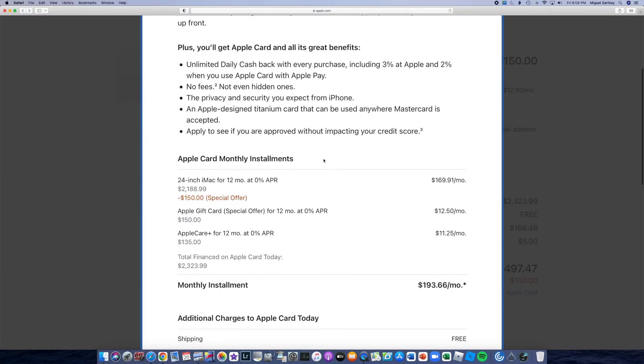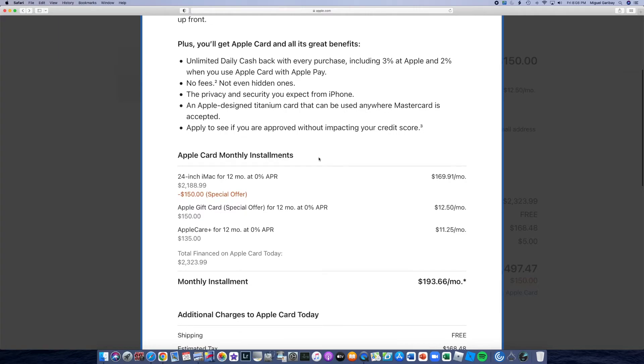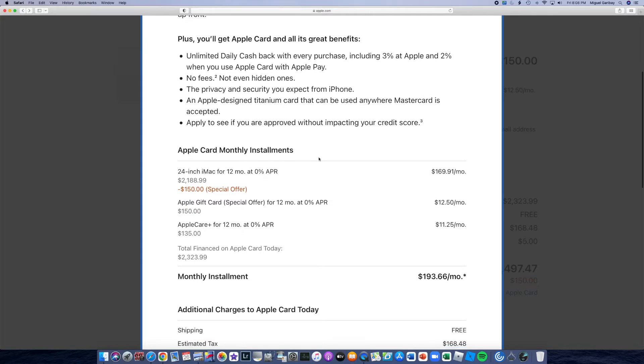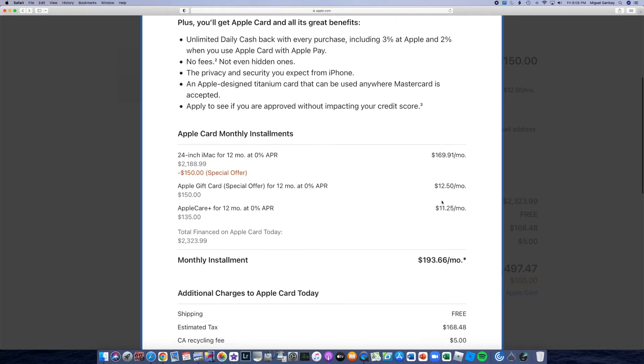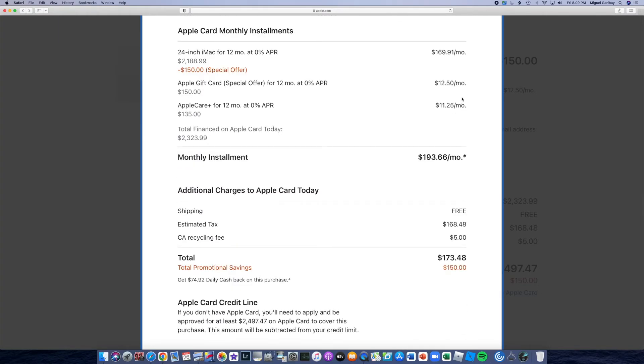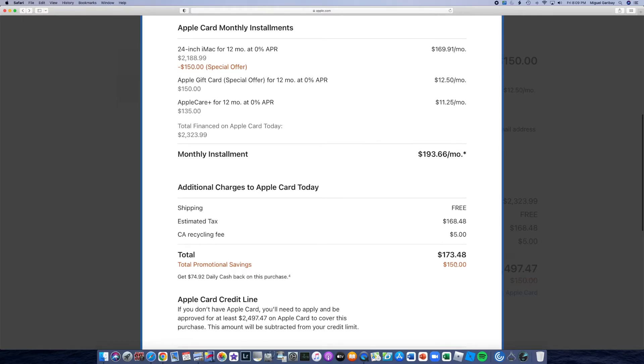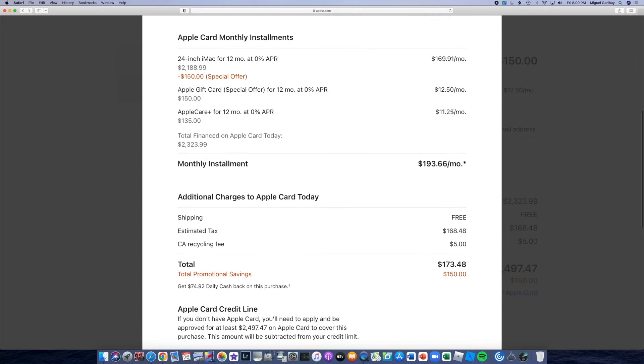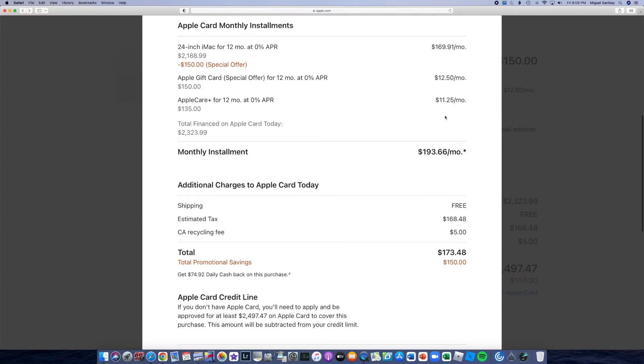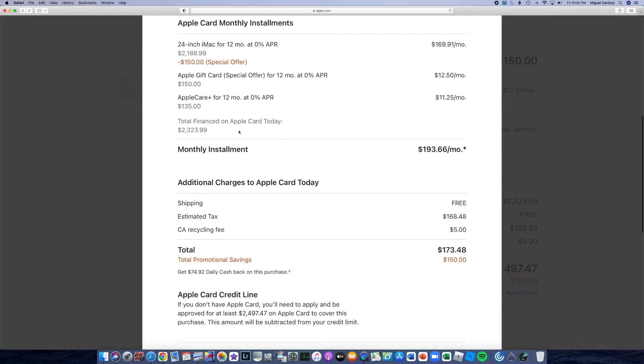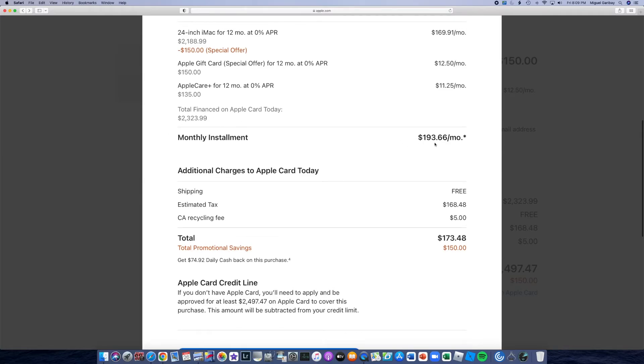For the 24-inch iMac, we're going to be paying about $169. The Apple gift card. So it's actually going to be applying this and then it's going to deduct it. So that's how that's working. So I'm not going to be paying for the Apple Card gift card. And then it's also going to be an additional $11 for the AppleCare. That's how it's going to break down. That's going to be the total $2,323. So it's going to come down to a monthly payment of $193. I think we're going to be done.